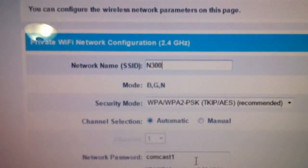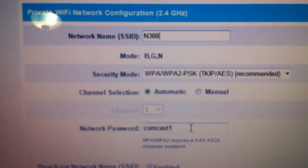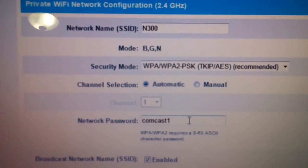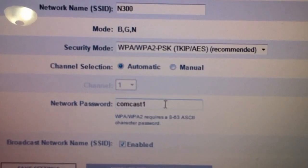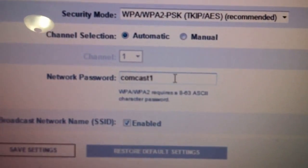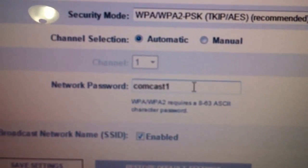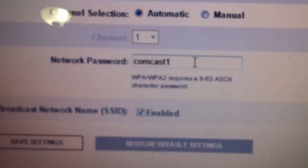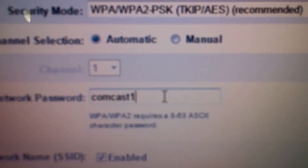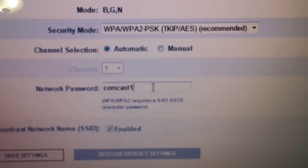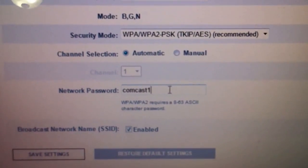And down here, you can change that to the password you want. It's going to be 8 to 63 characters, you can use letters and numbers.